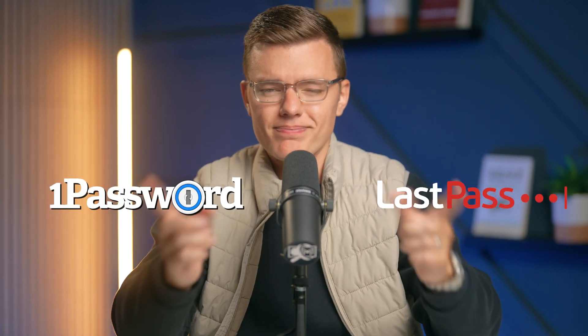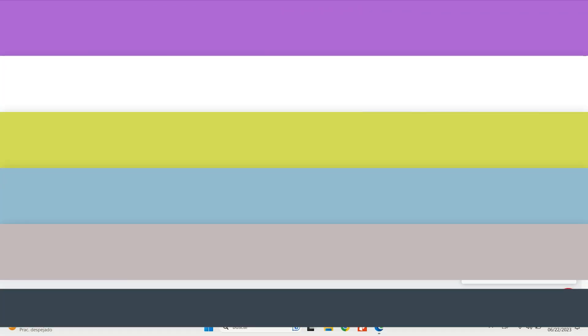But thankfully, my password manager saved the day and it got me thinking about how critical it is to choose the right password manager for your needs. So today I'm comparing two of the biggest names out there, LastPass and 1Password. Let's dive in.